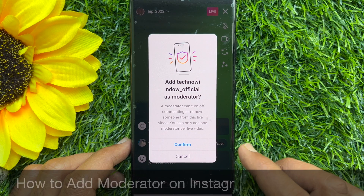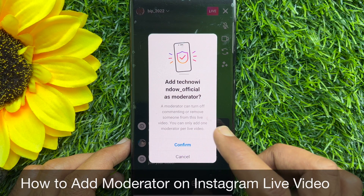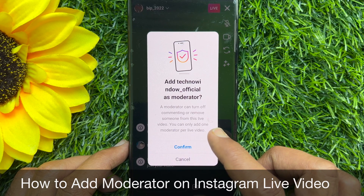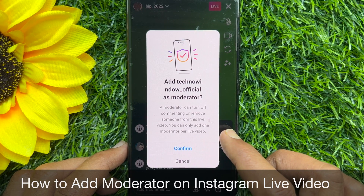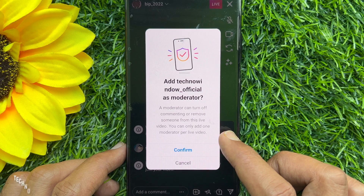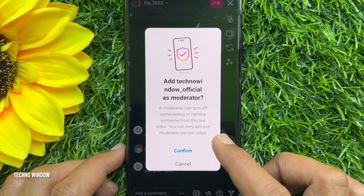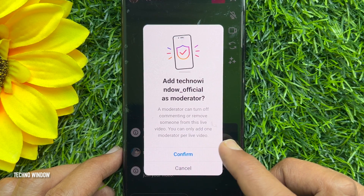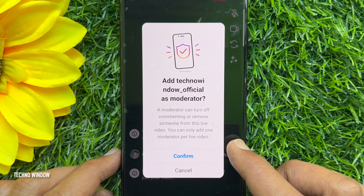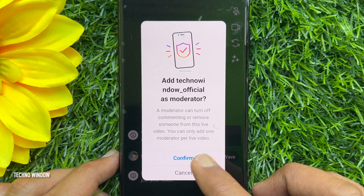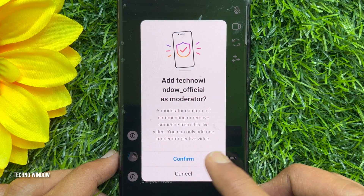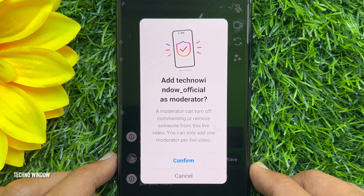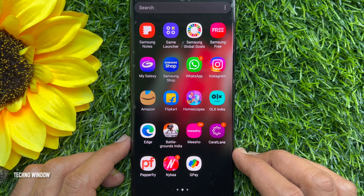Hello everyone, today I would like to show you all how to add a moderator on Instagram live videos. Instagram is now allowing users to add moderators to their live streams. Moderators will have the ability to report comments, remove viewers from lives, and turn off comments for a specific viewer.